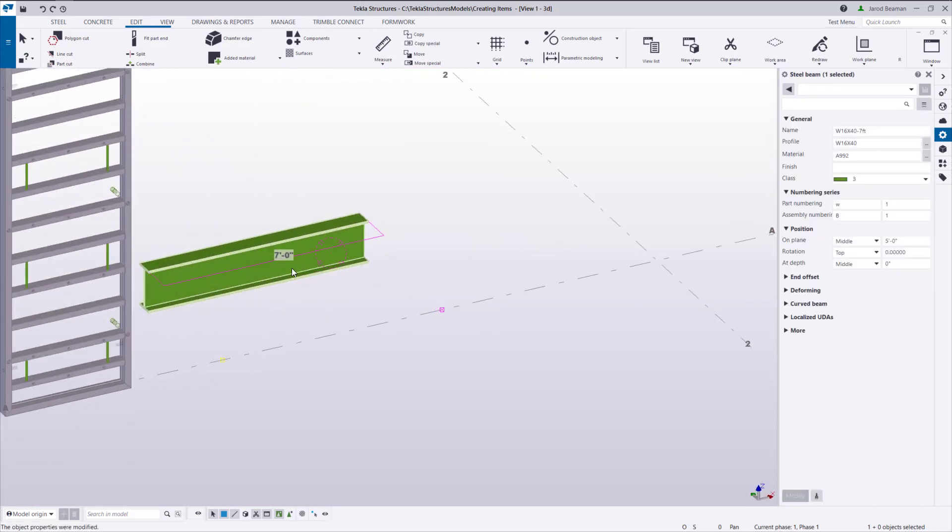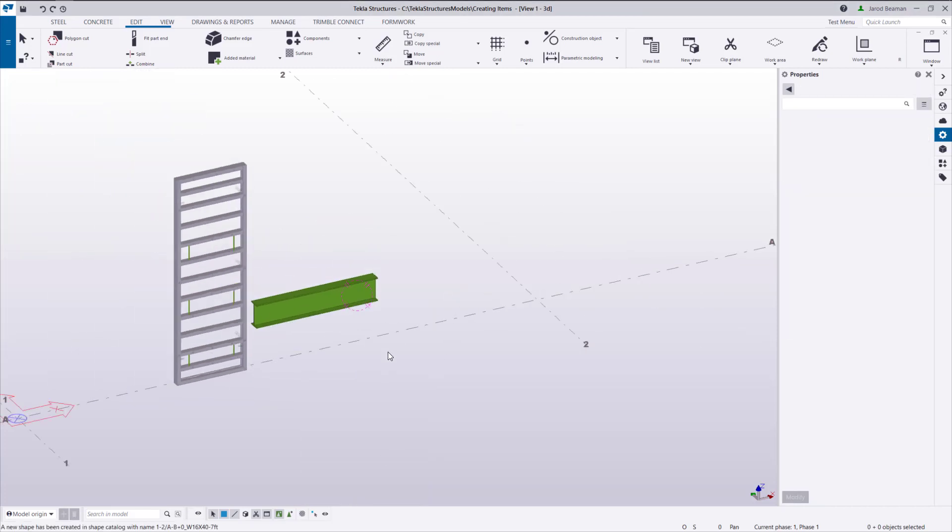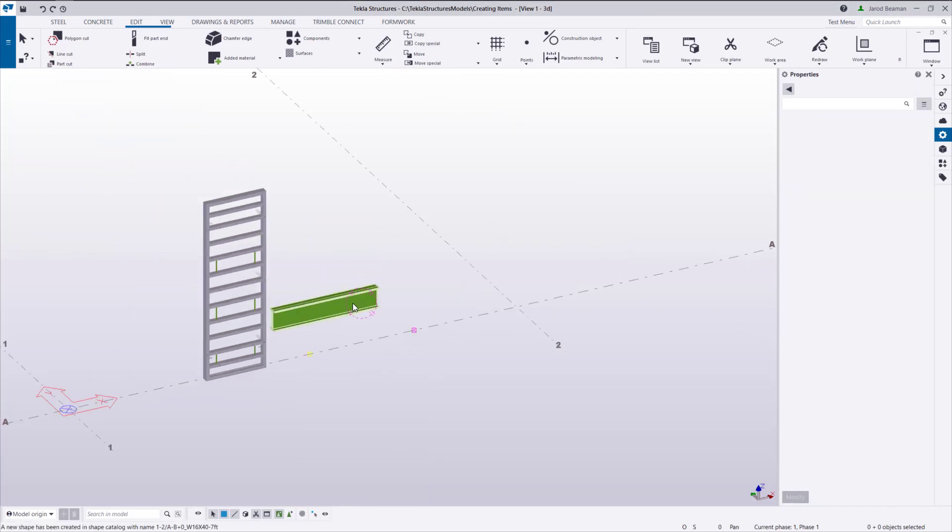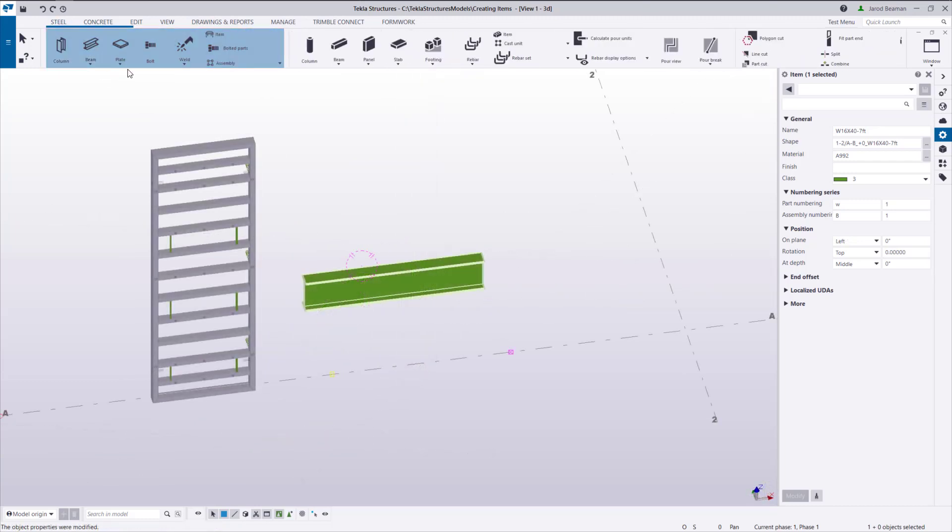If I change the on-plane position for the beam to be 5 feet, the item will be offset 5 feet whenever I place this item, which can be quite annoying to deal with when placing.